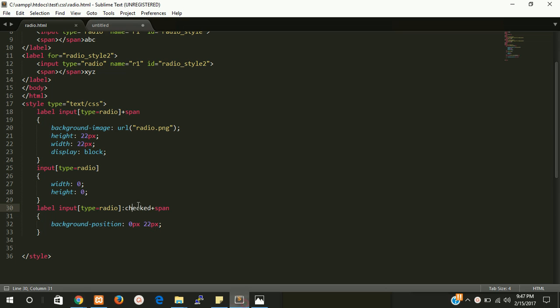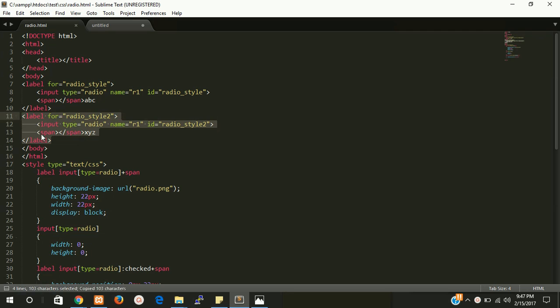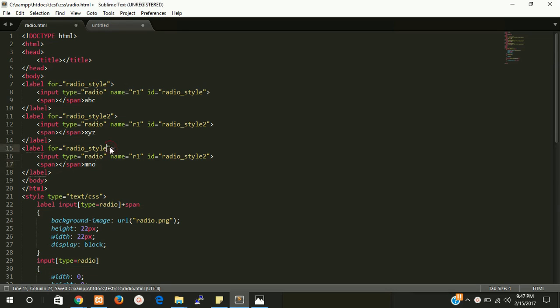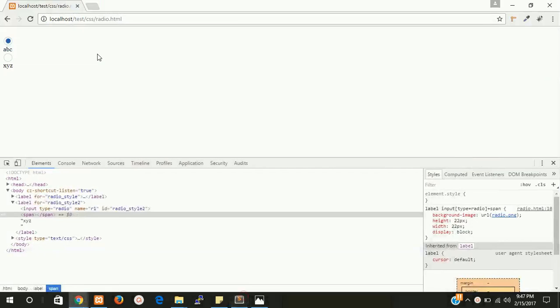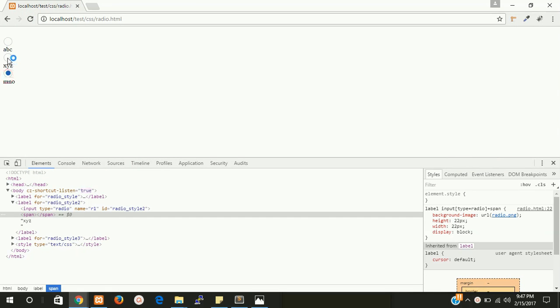So if you want to make more radio buttons, you have to put there, write LMNO, and you just have to change your for style, for and ID. Now let's see. Now you can see there, every checkbox, I mean radio button, is working fine.